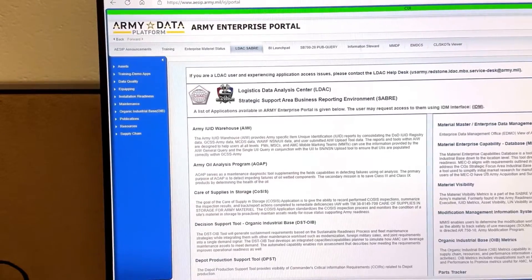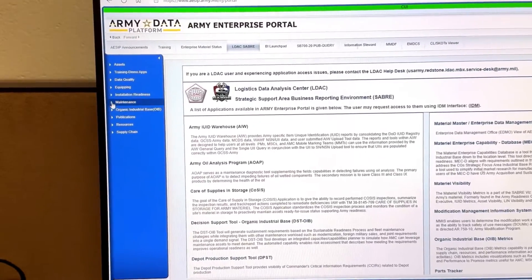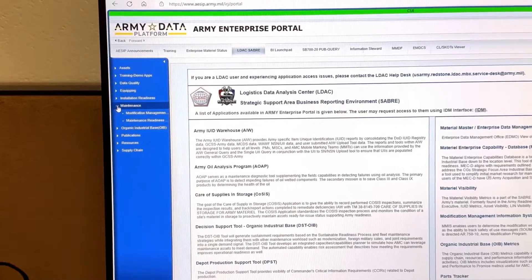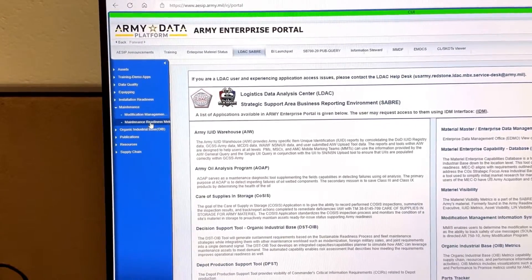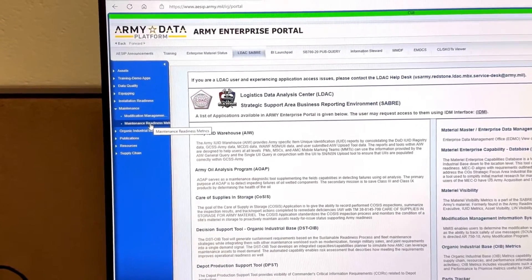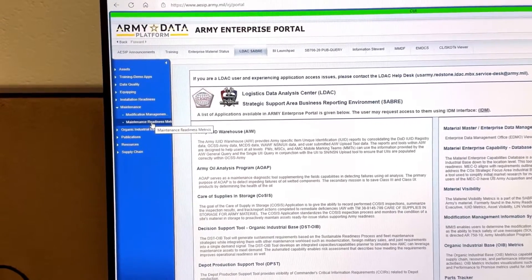From there you're going to click Maintenance, and then you're going to go to Maintenance Readiness Metrics.